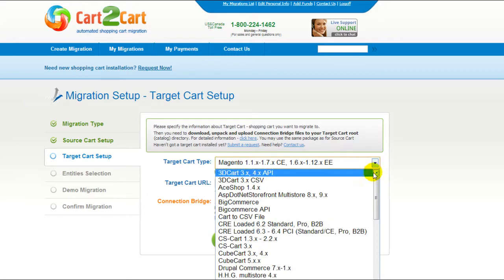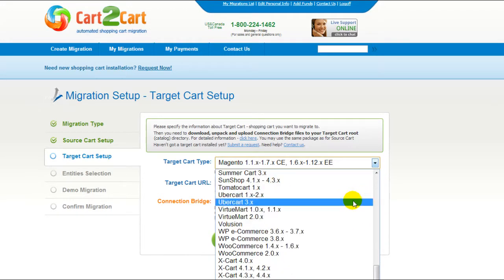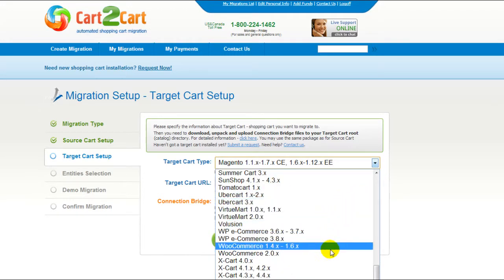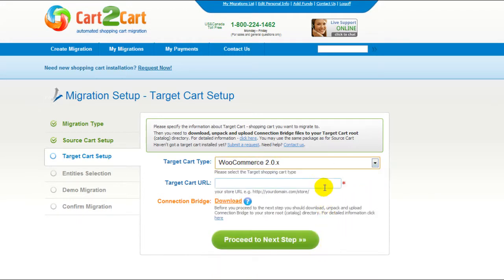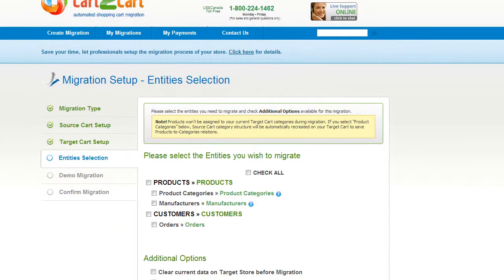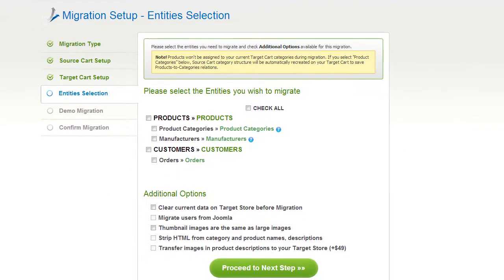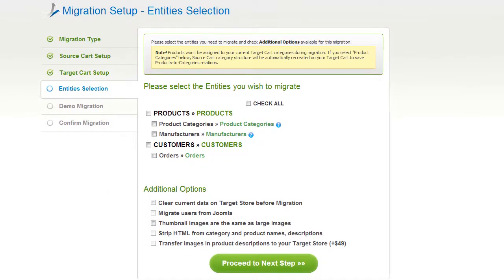According to the same procedure, set up your target shopping cart. From the drop-down menu, select WooCommerce. Include your target cart URL and download the connection bridge. Then click Proceed. Now you're ready to proceed with selecting the entities you'd like to migrate.